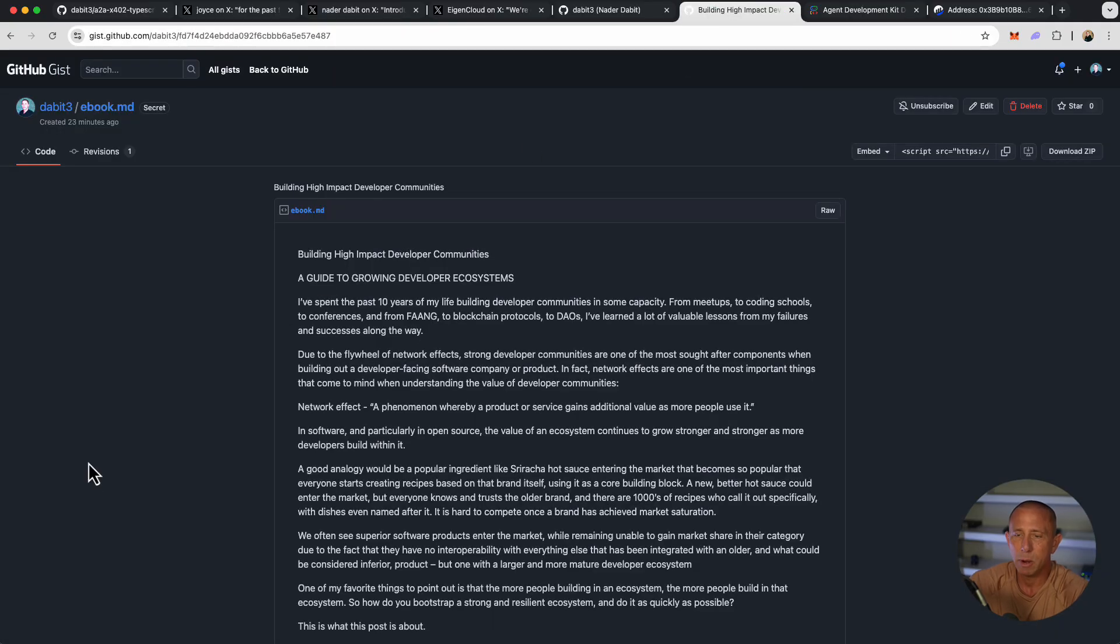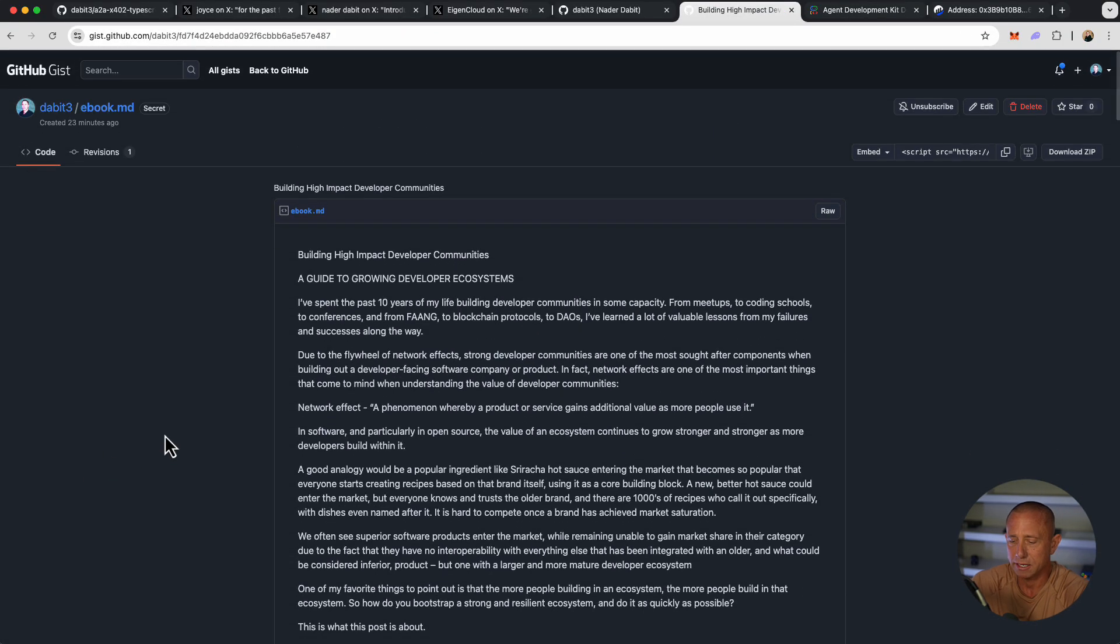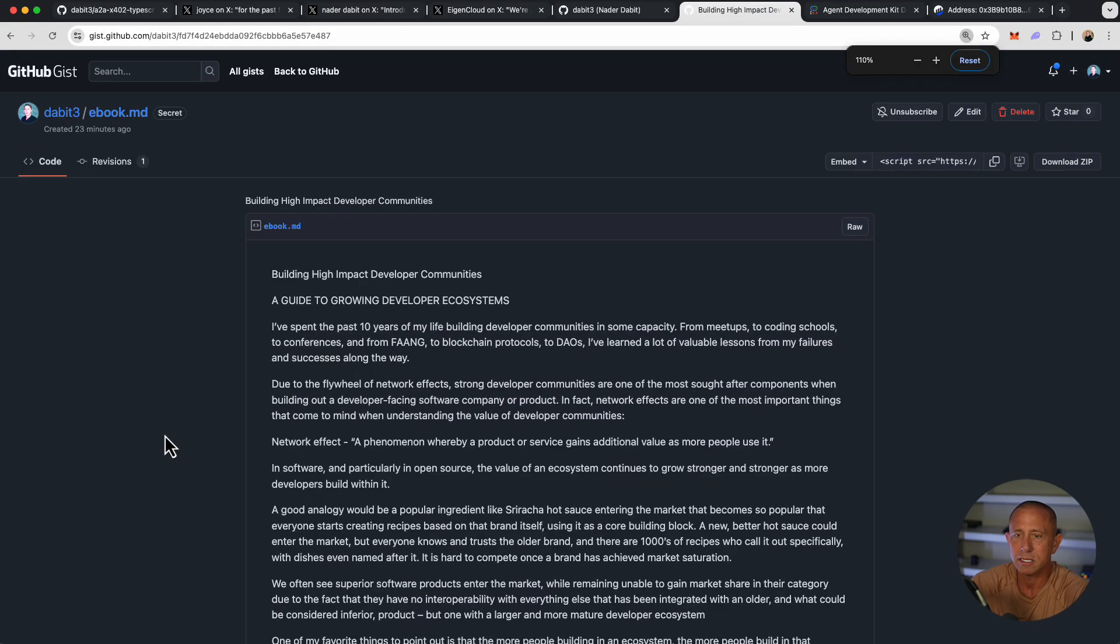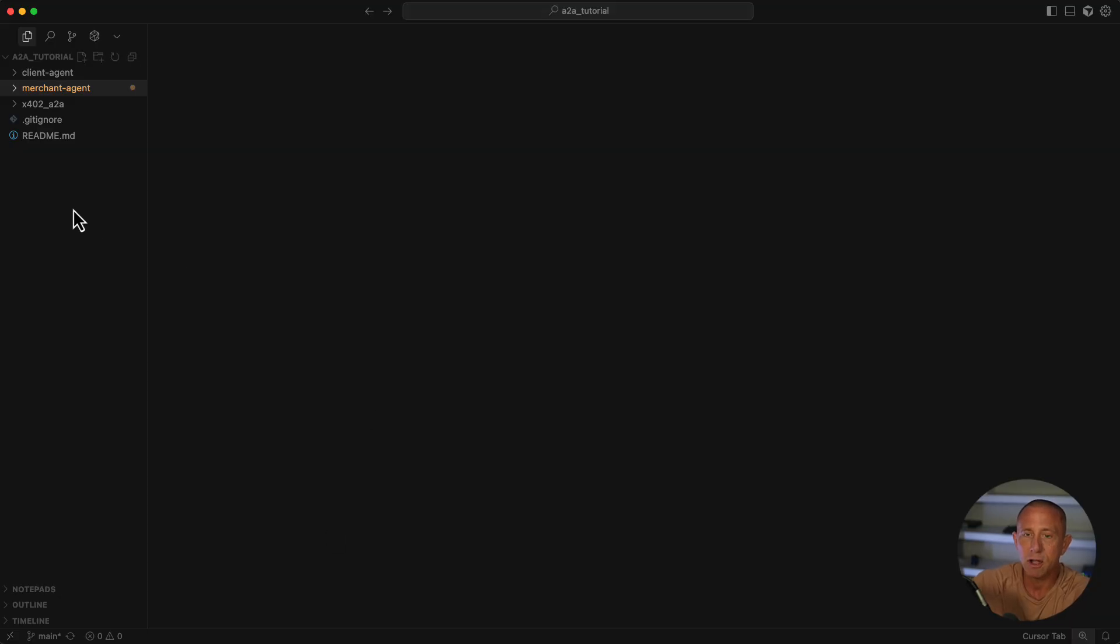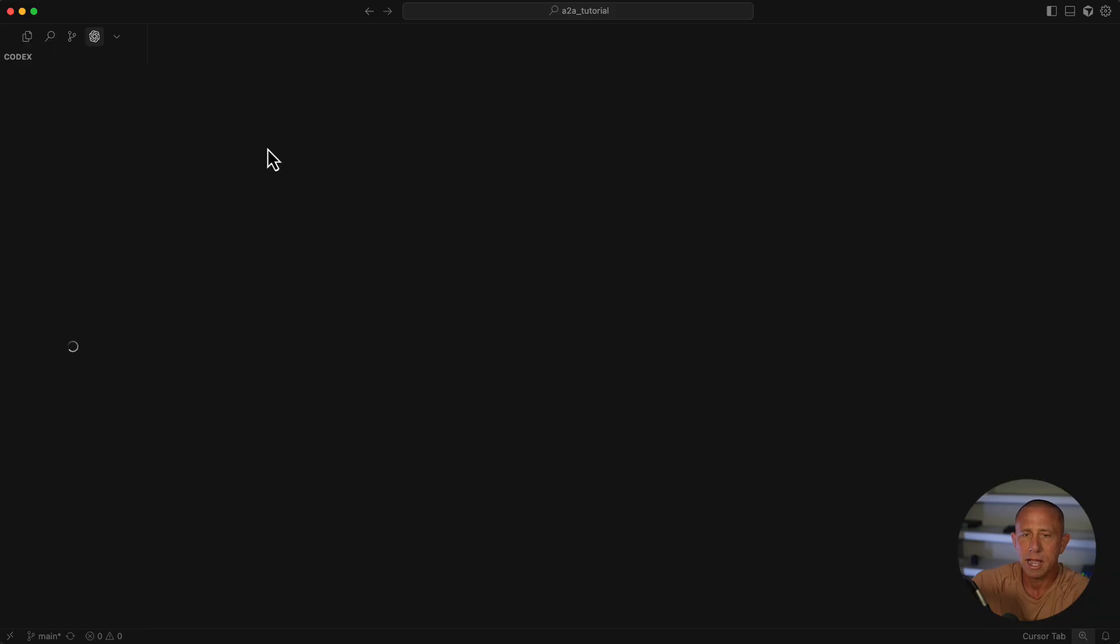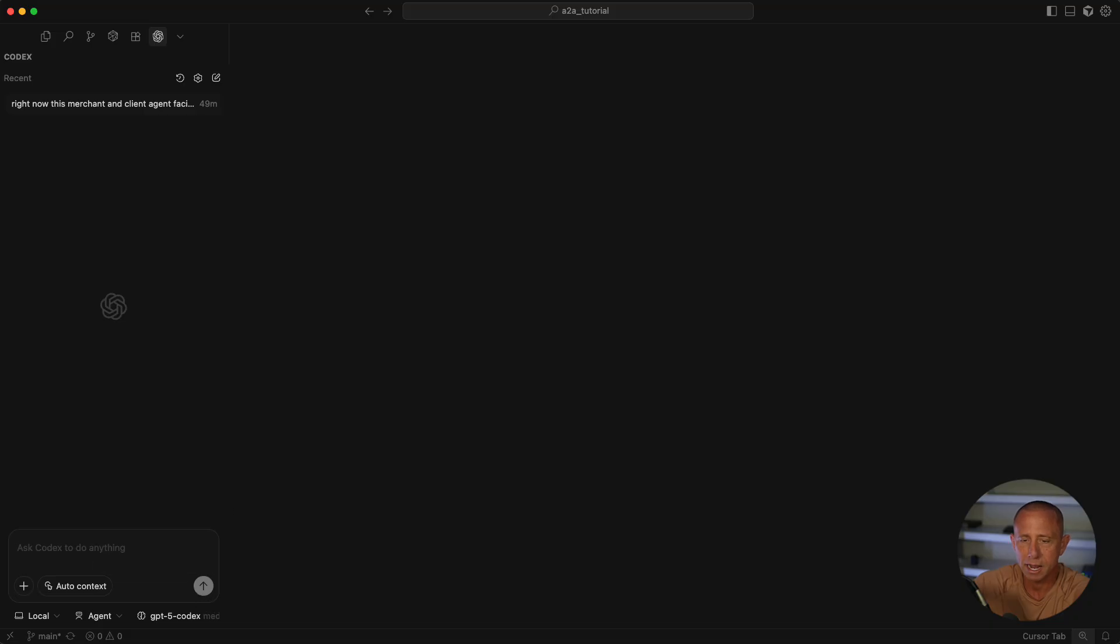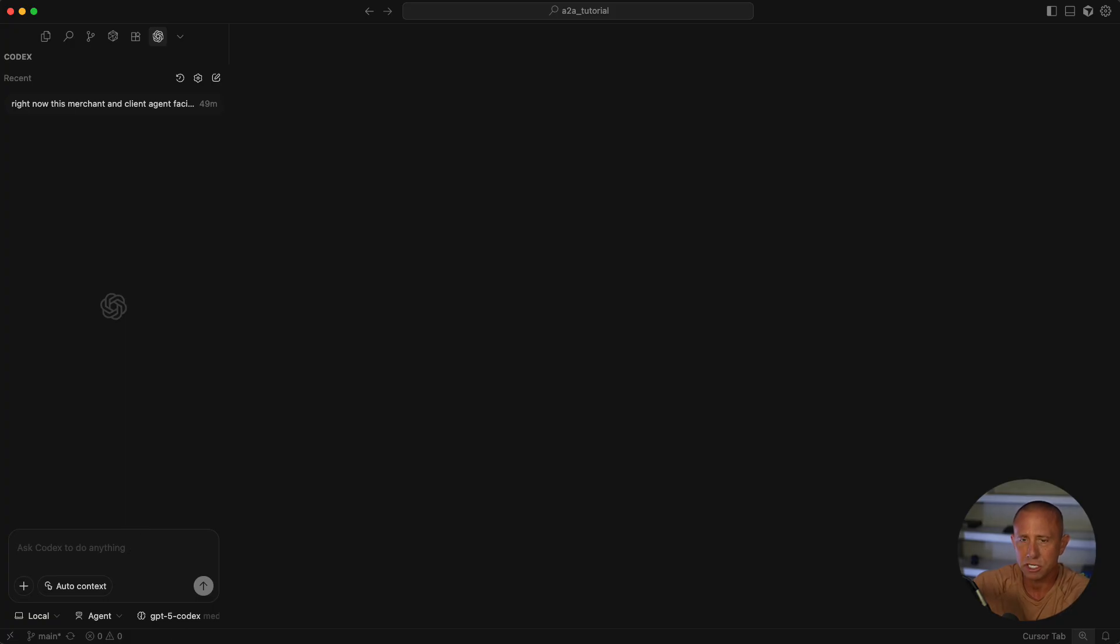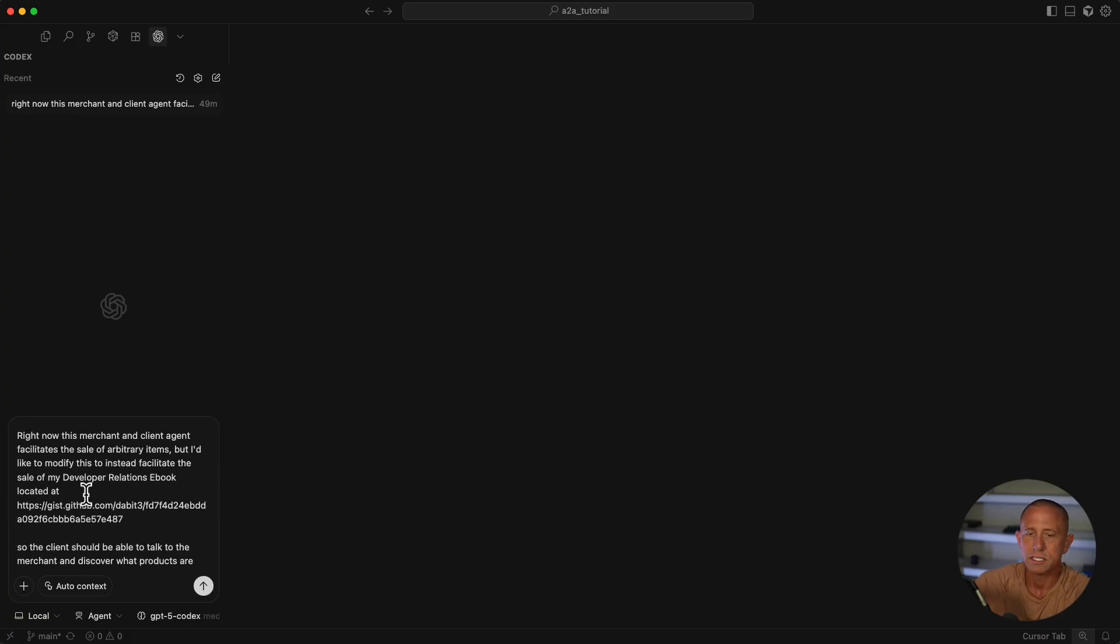The way we're going to do that is we're going to Bob code this, and we're going to do this with one shot. I'm going to open Codex because this is what I've been liking to work with lately. Codex is essentially like cloud code, but it's from GPT, or from OpenAI, I guess you could say. I'm going to paste in a prompt that I will walk through and also share the prompt with you if you'd like to use it.